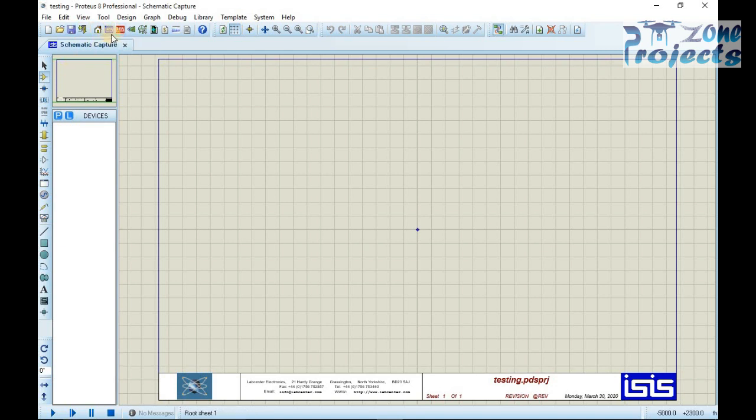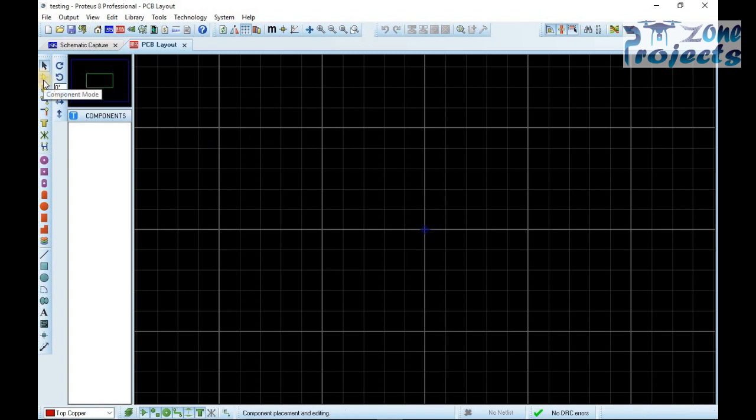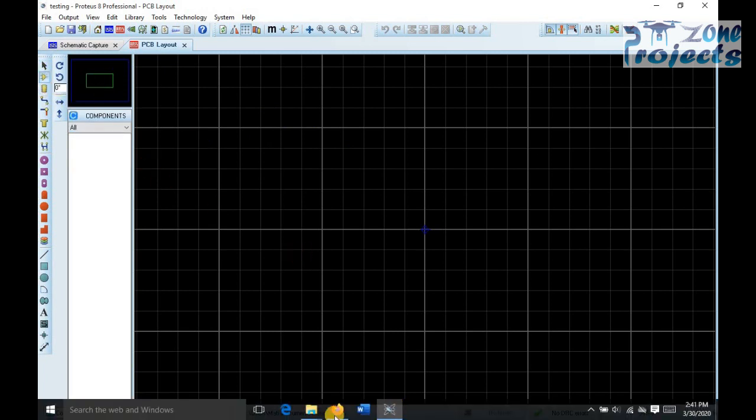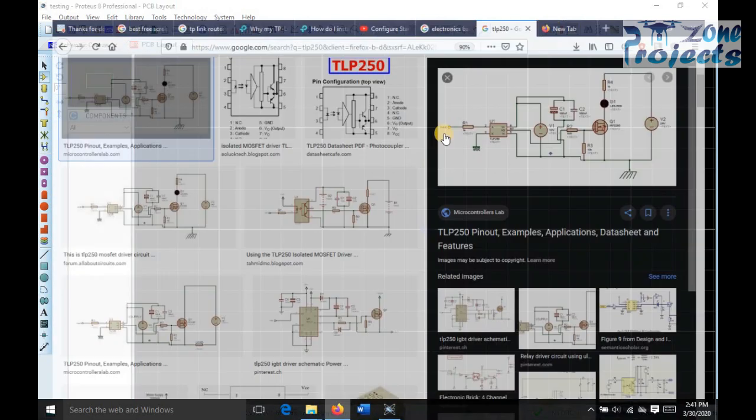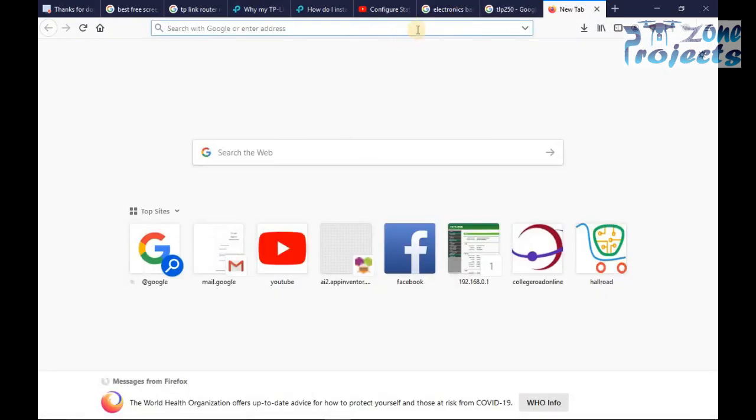So let's start with making an LCD package. To start with the package making, you must have some data about the real time dimensions of LCD so that it will not mix up with other components on PCB.